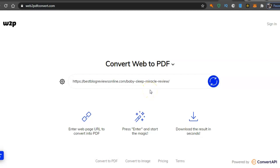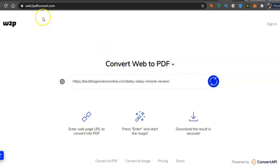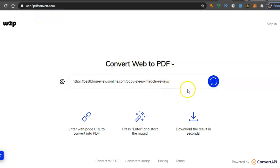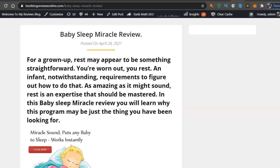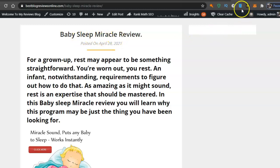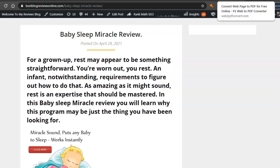The website is called web2pdfconvert.com. You do get some free conversions, but if you want to sign up it's six dollars a month. I've got a website here and my latest review is Baby Sleep Miracle Review, so I got the address for that.